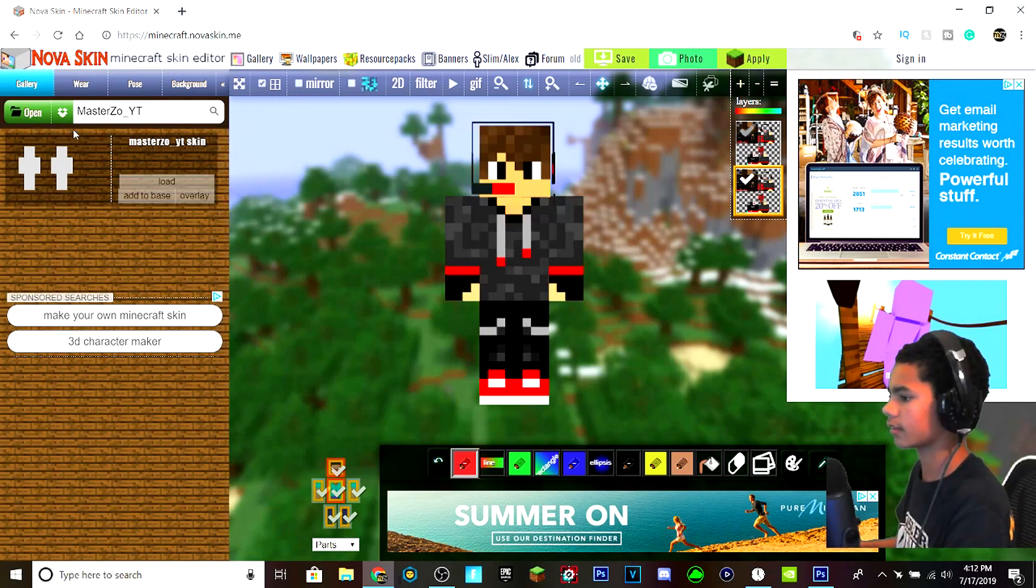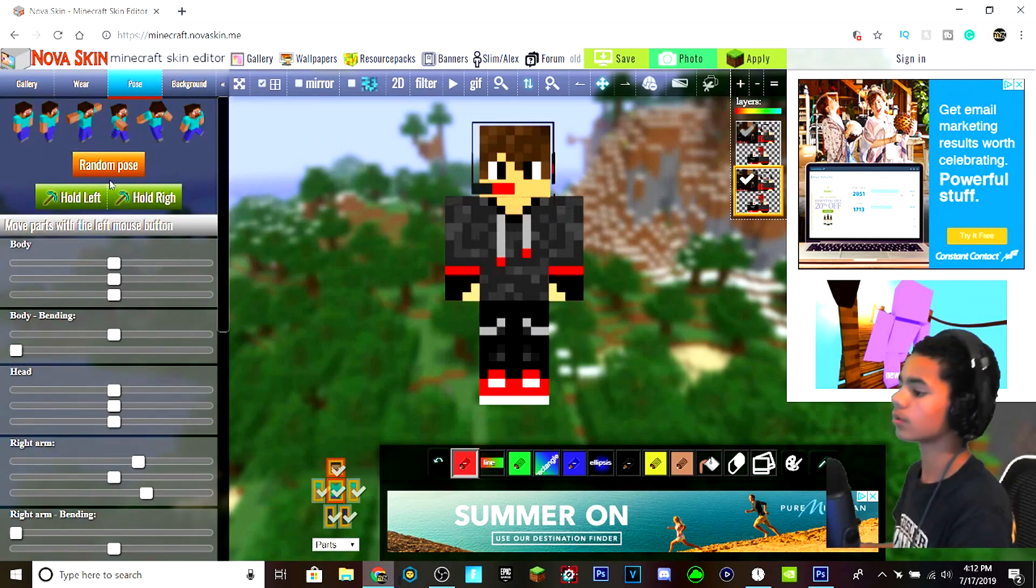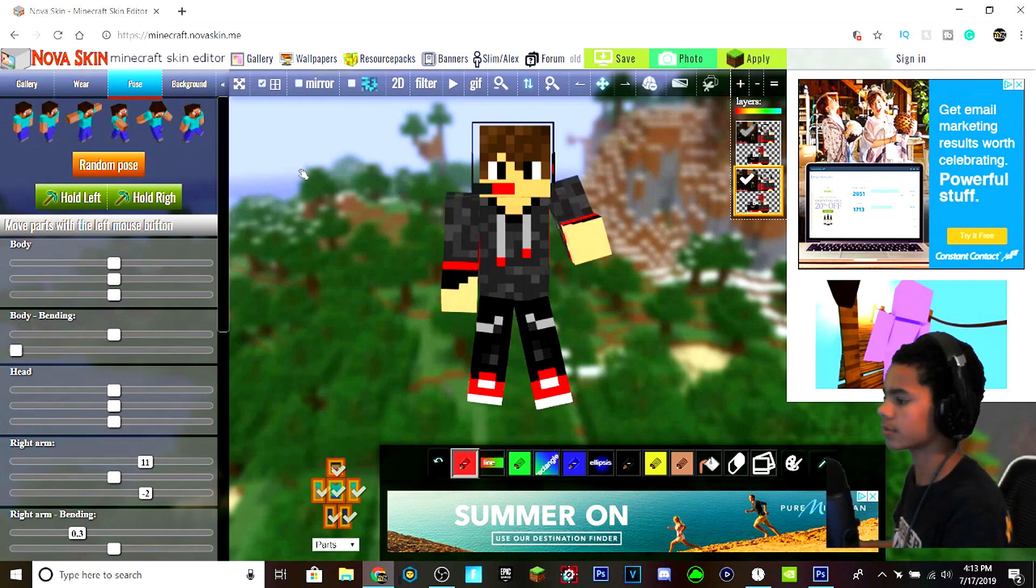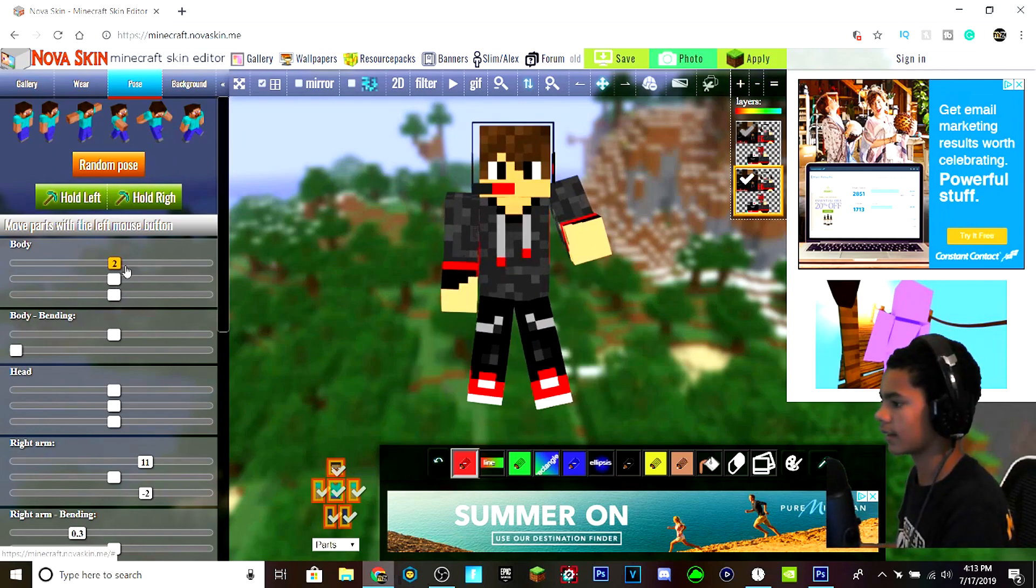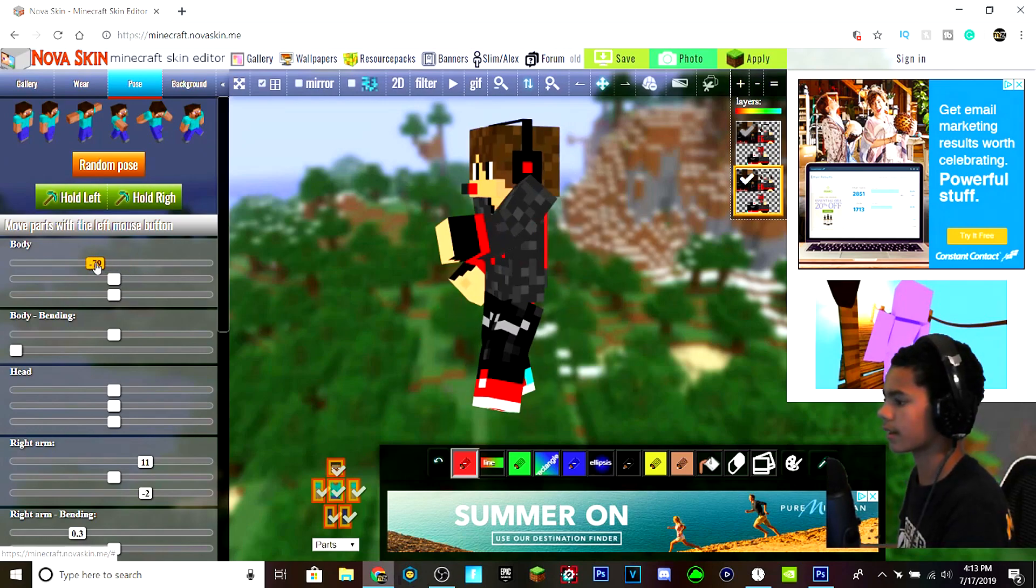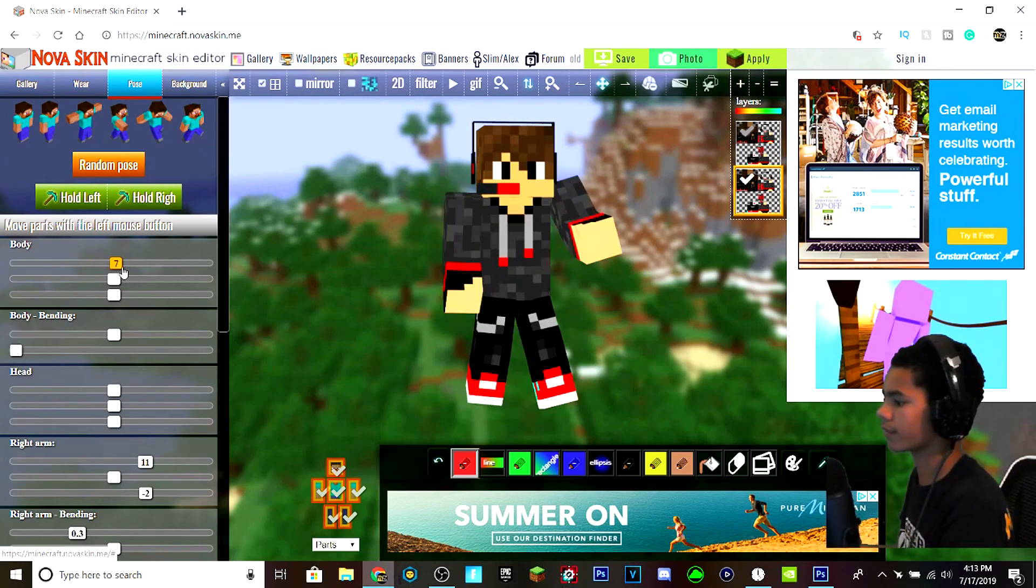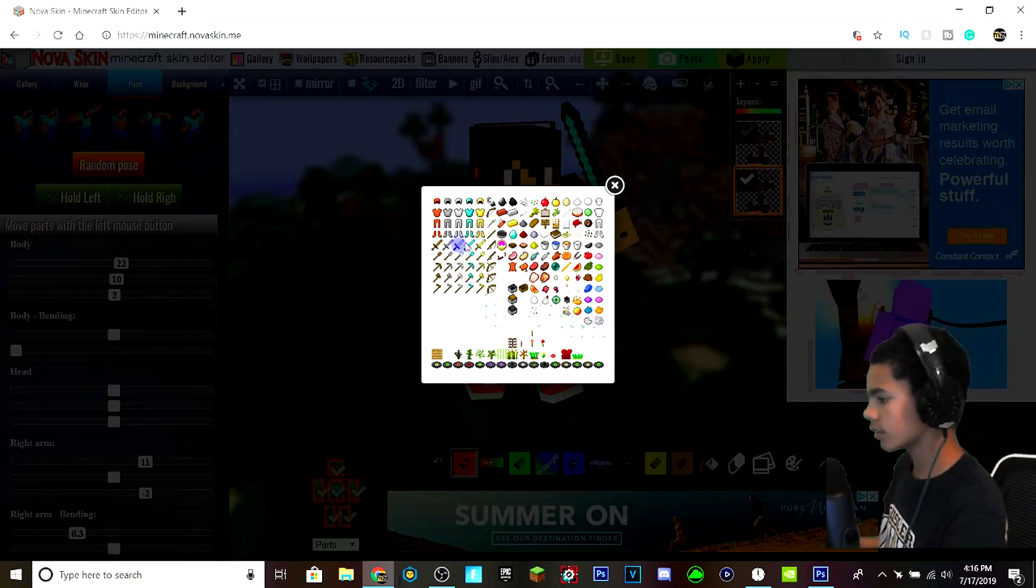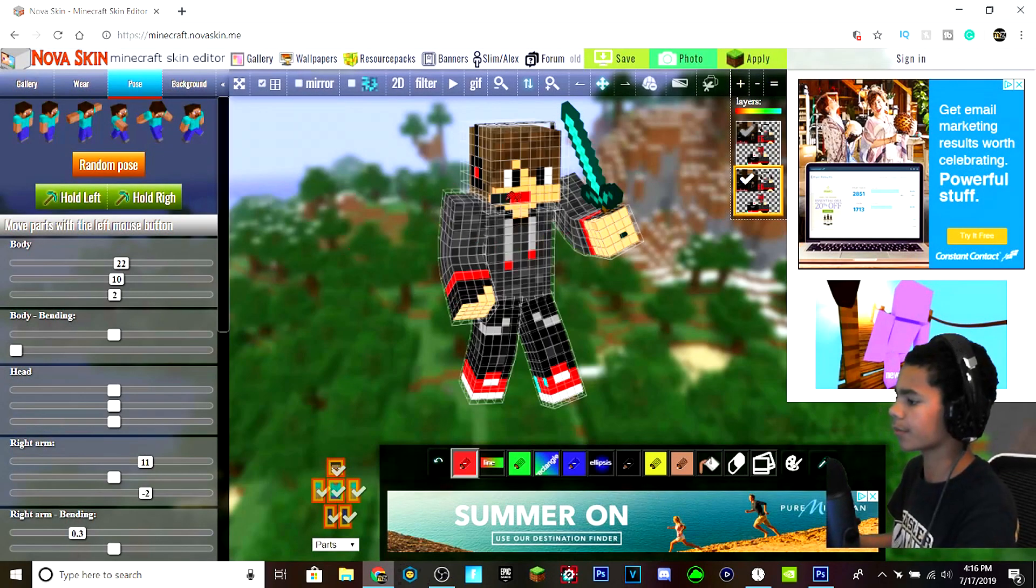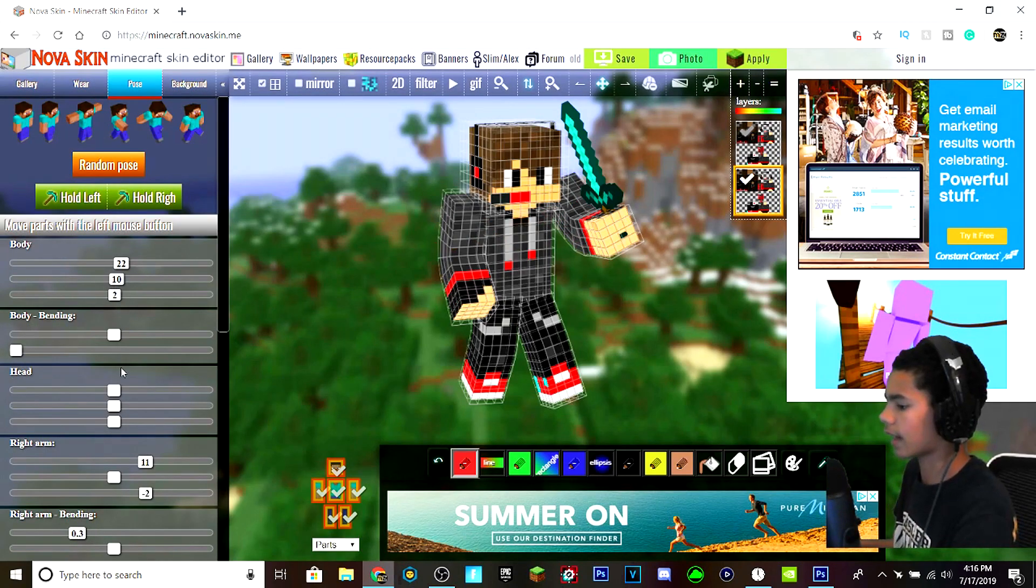And what I like to do is I like to go to Pose right here at the top. I hit Random Pose and then I adjust to how I like. I normally like having him tilted towards the left or to the right, whichever way I want him to face. So what I'm going to do is I'm going to give him a diamond sword like so and I'm gonna have him hold it exactly like this.